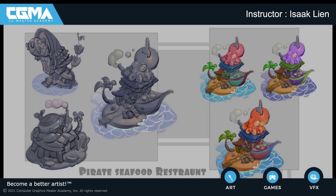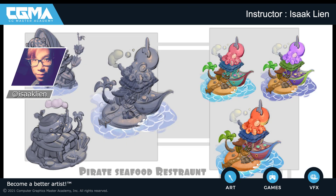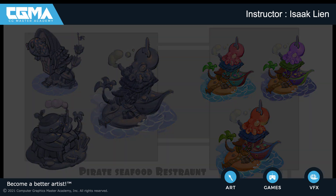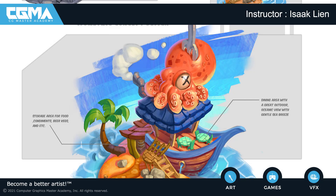Hey everyone, my name is Isaac Lian. I'm pleased to bring you, in collaboration with CG Master Academy, my class Mobile Game Art 1.